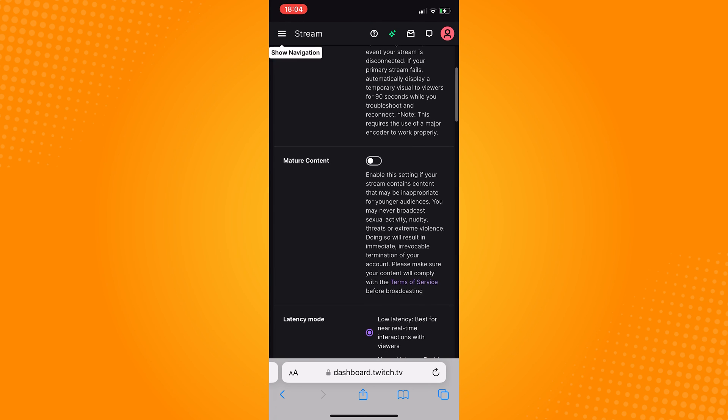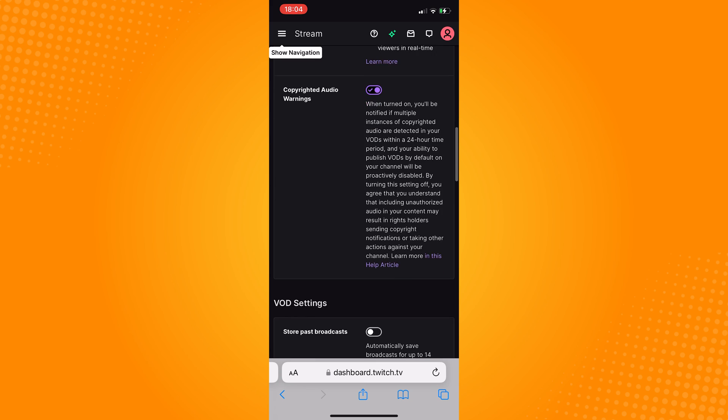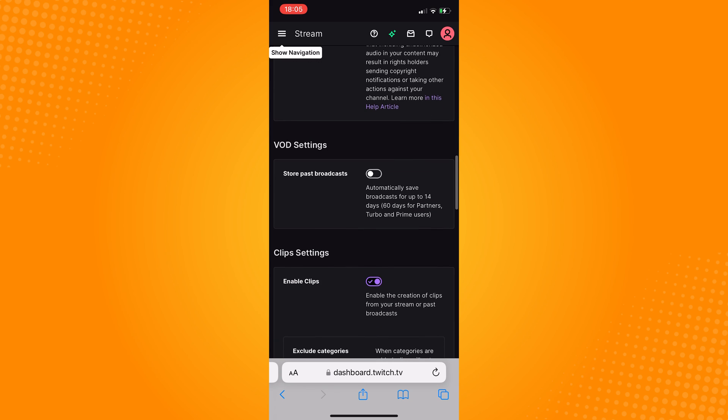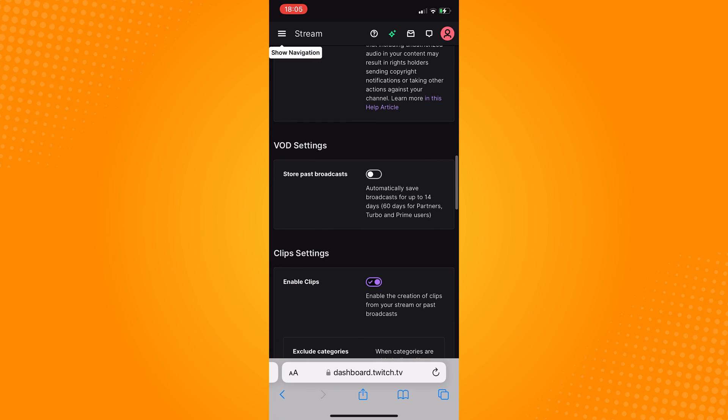Click on the three lines again, scroll down until you see VOD settings.